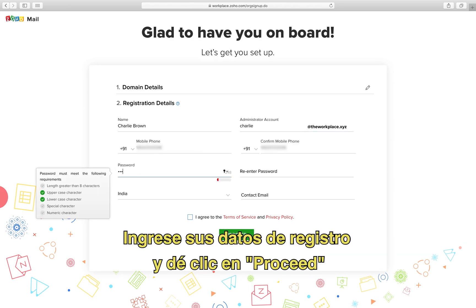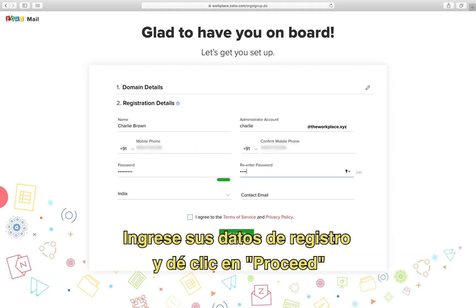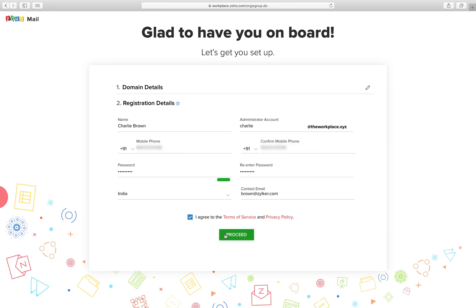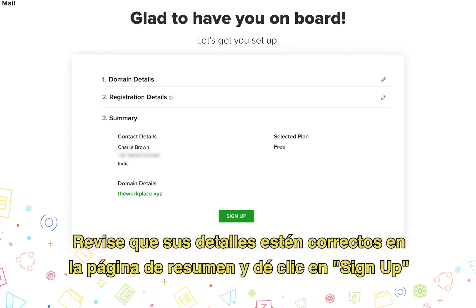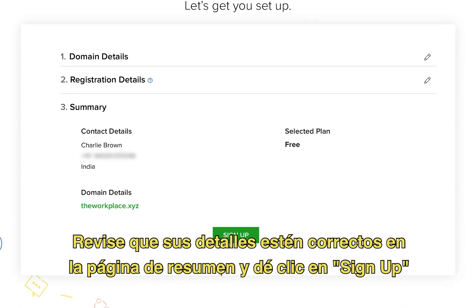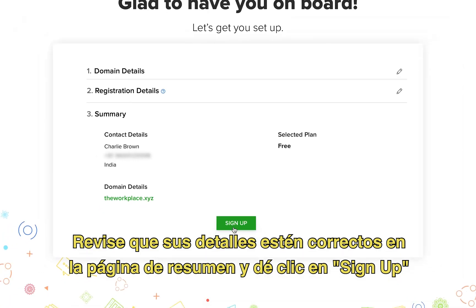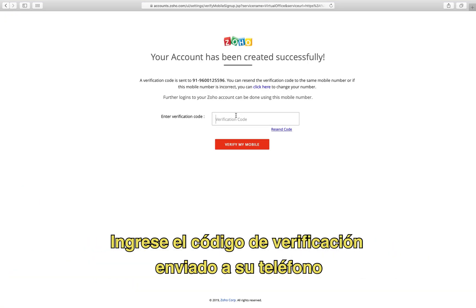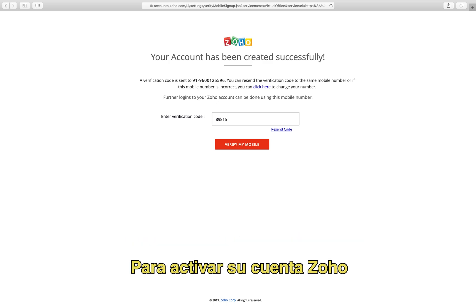Enter your registration details and click proceed after you agree to the terms and conditions. Check if your details are correct in the summary page and click sign up. Provide the verification code sent to your mobile number to activate your Zoho account.